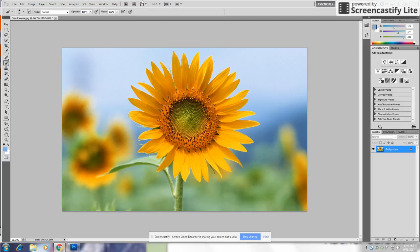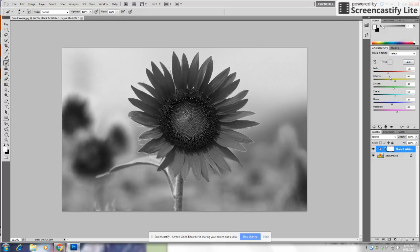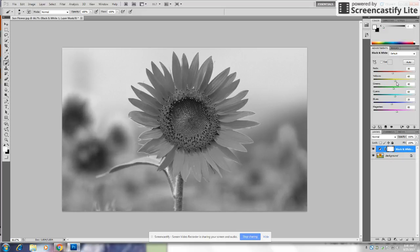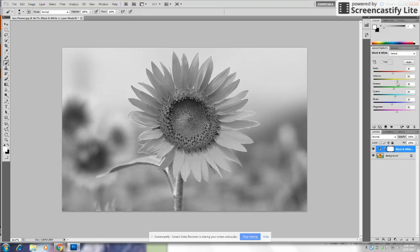First, you want to open Photoshop and select your file. Then you want to put on the black and white adjustment. You select your colors and make the picture lighter and darker. But you can leave it the same if you just want the normal black and white.